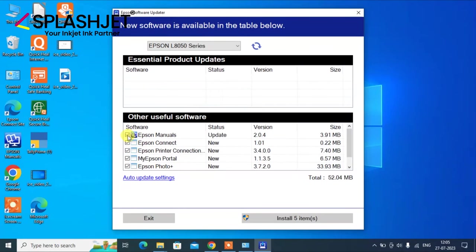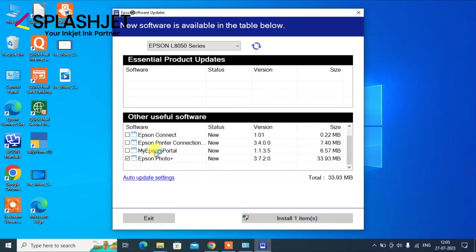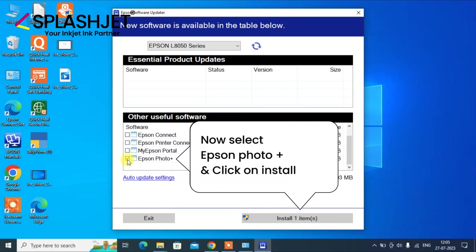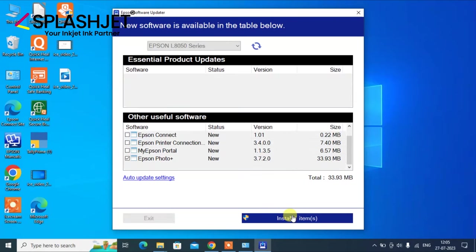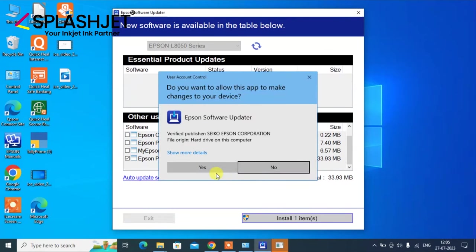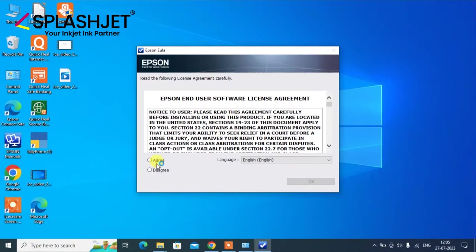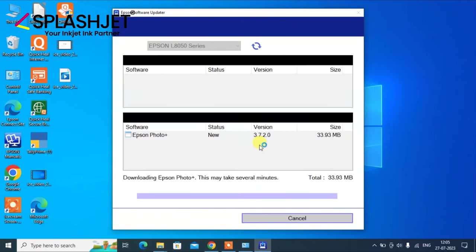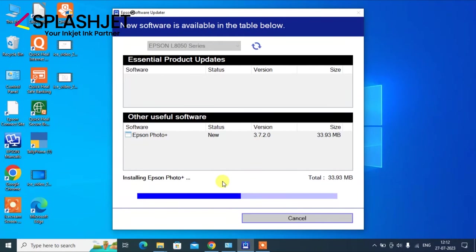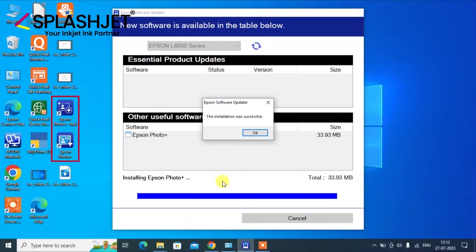The software updater will now show you the latest softwares available for you to install. As we do not require all the softwares for now, we'll just select the Epson Photo Plus and install it. There you go, the software is updated and installed.